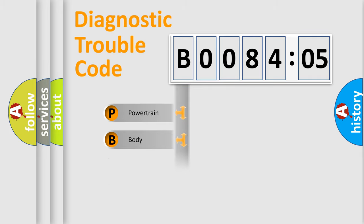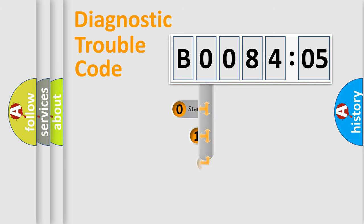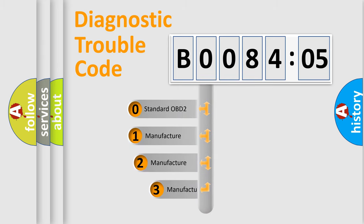Powertrain, Body, Chassis, Network. This distribution is defined in the first character code.